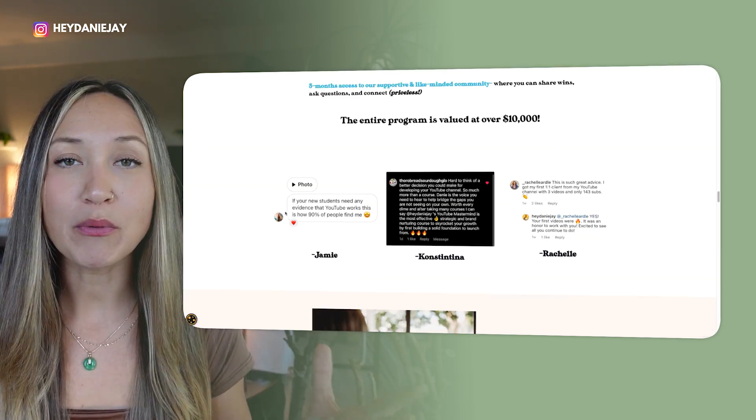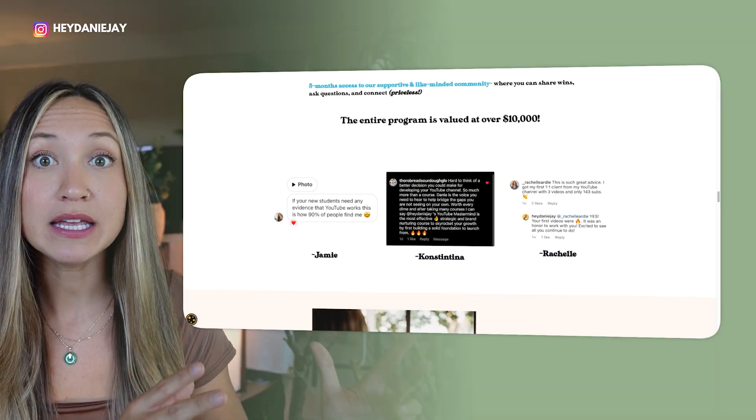So how do you get social proof? Pro hack: if you have a community, set up a wins section where people can screenshot and share their wins. You can take those and add them directly into your sales pages for future students to see. These convert so well — people want to see that you're actually giving others the results they want. Also, at the end of your program when momentum is high, offer a big incentive to get people to leave reviews, specifically video reviews.